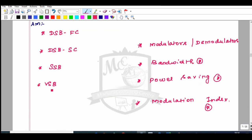There are four types of amplitude modulation principles: Double Sideband Full Carrier (DSB-FC), Double Sideband Suppressed Carrier (DSB-SC), Single Sideband (SSB), and Vestigial Sideband (VSB).